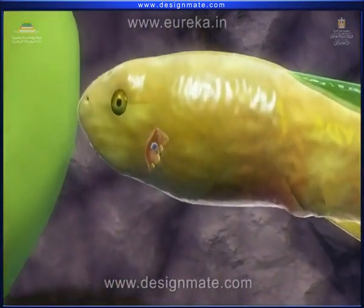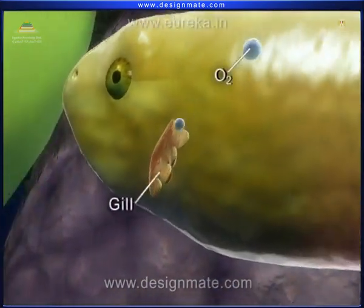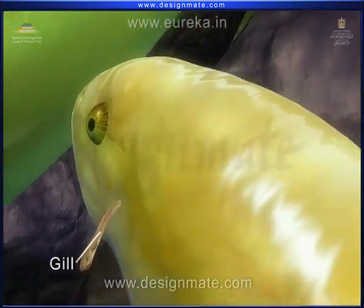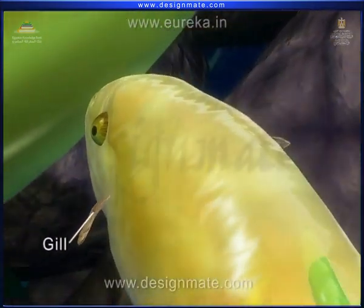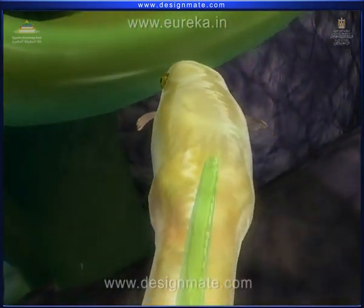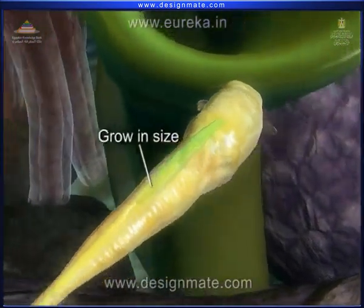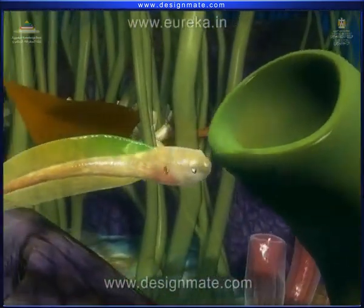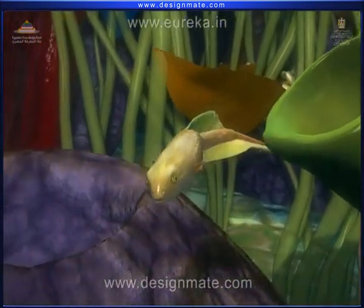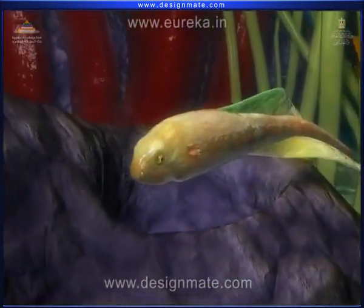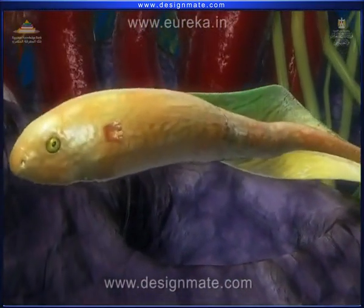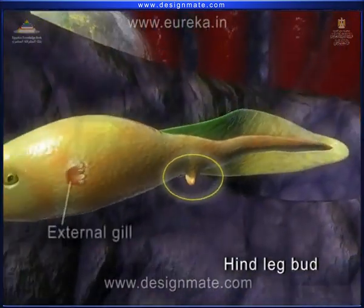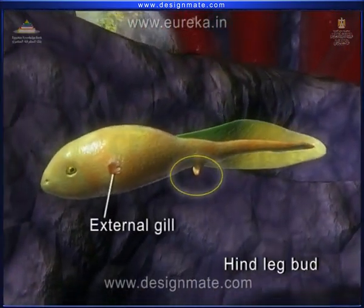This tadpole breathes through gills, which can be seen on the sides. They gradually grow in size and start moving freely. Slowly, the hind leg emerges, then external gills disappear.